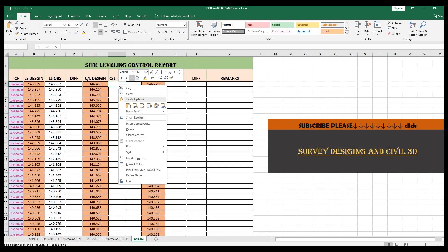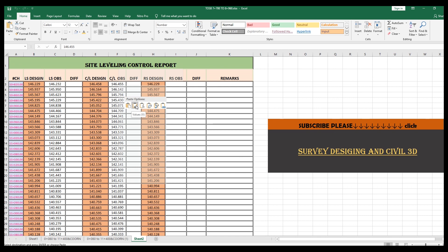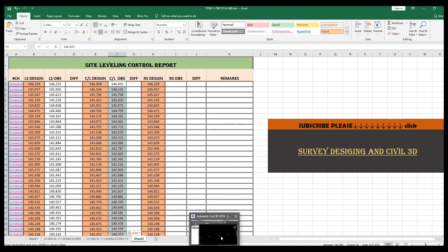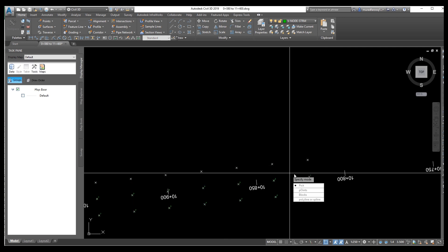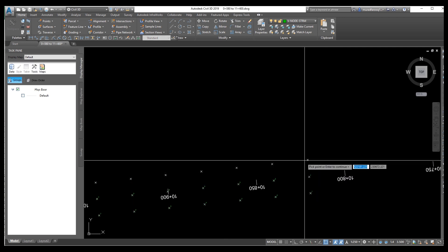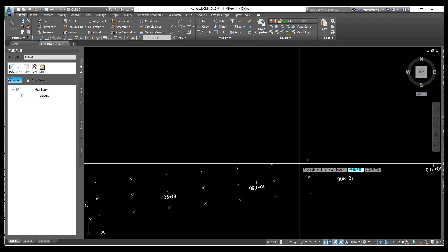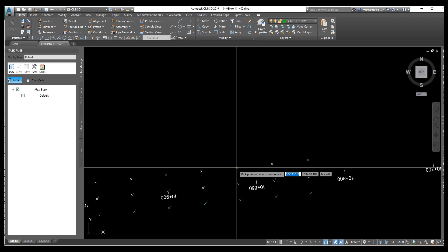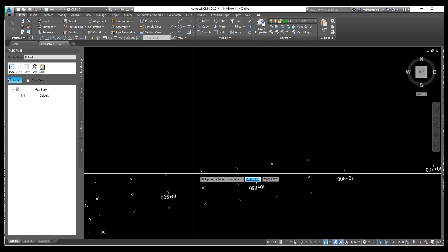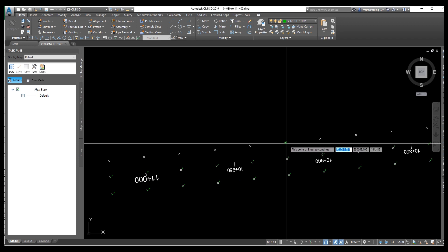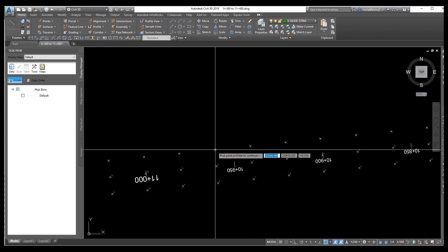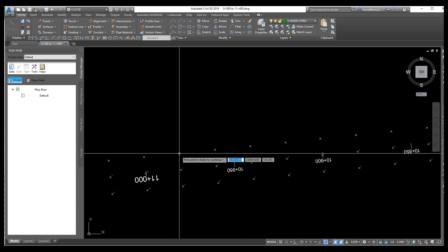Now go back to Civil 3D and do the same process for the right side: enter and pick point — same process. After picking the right side points, we will copy, paste, and make the difference between design and site as-built data.